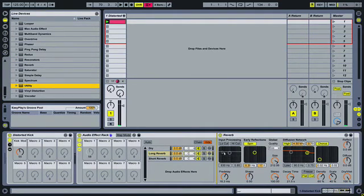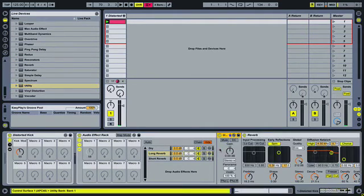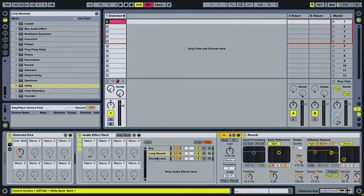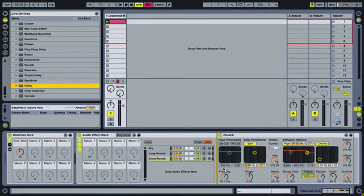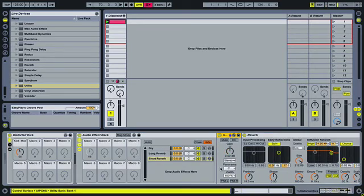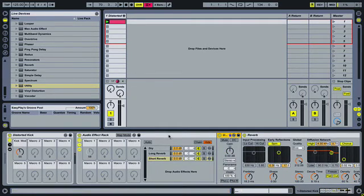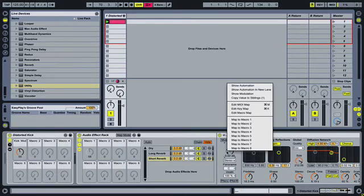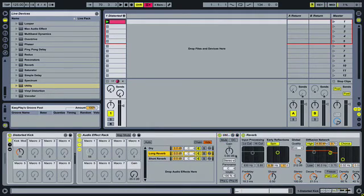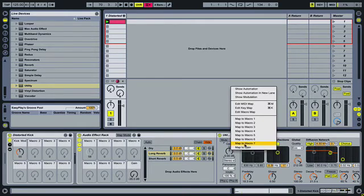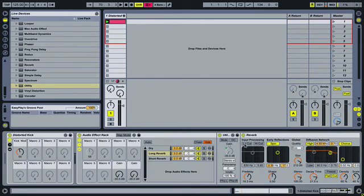I'm going to drop the utility plugin in front of both of the reverbs and now I can control the amount of signal that's going into the reverb. So on short reverb here I'm going to map this to macro eight, and on long reverb I'm going to map the gain in the utility to macro seven.